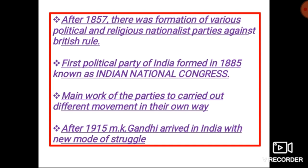My dear children, these were some important points before 1915 related to Nationalism in India. These points are not in your books — your book simply starts from 1915. I request you: we will start this chapter next week, so till then please discuss all these points and read them carefully. Thank you very much, we will meet again next week.